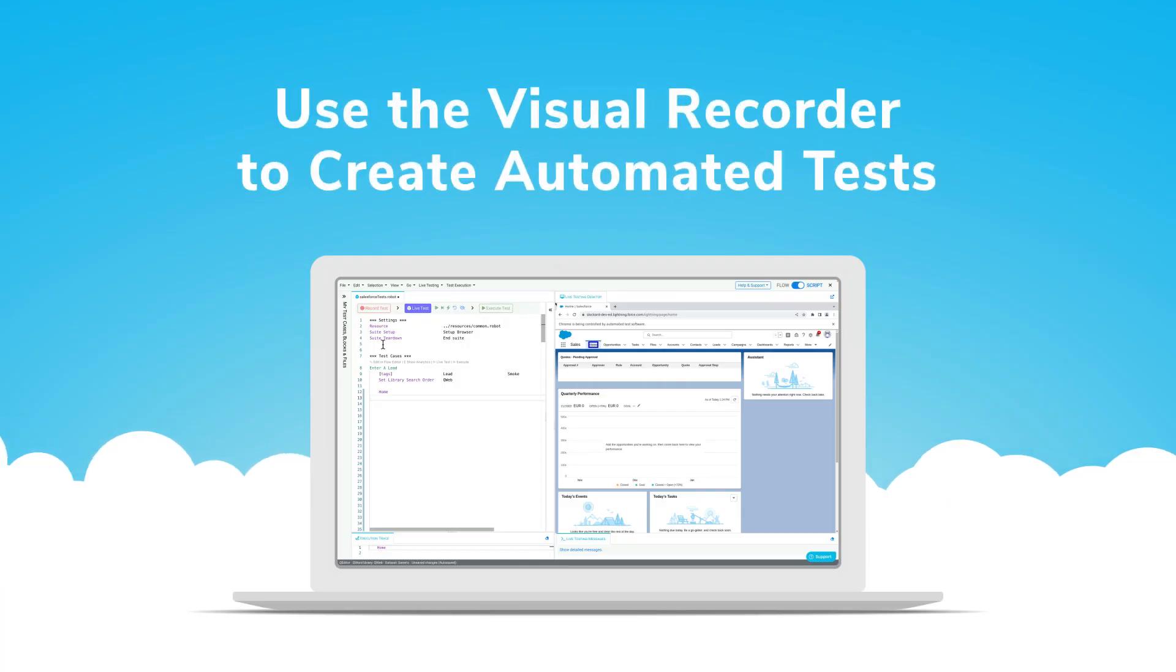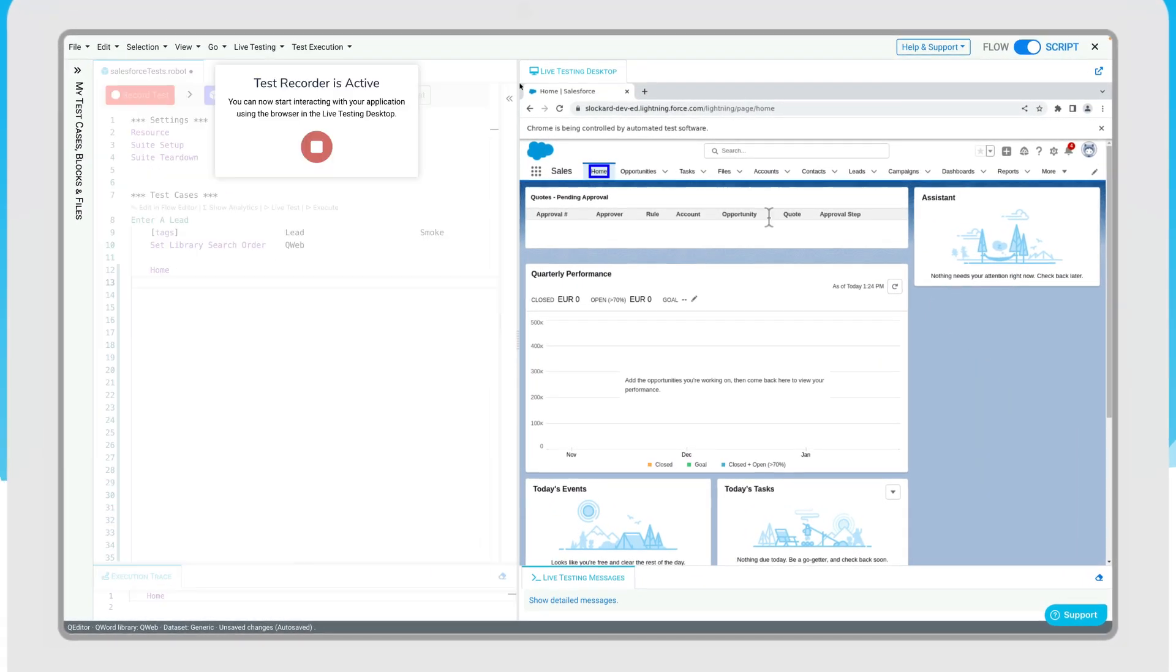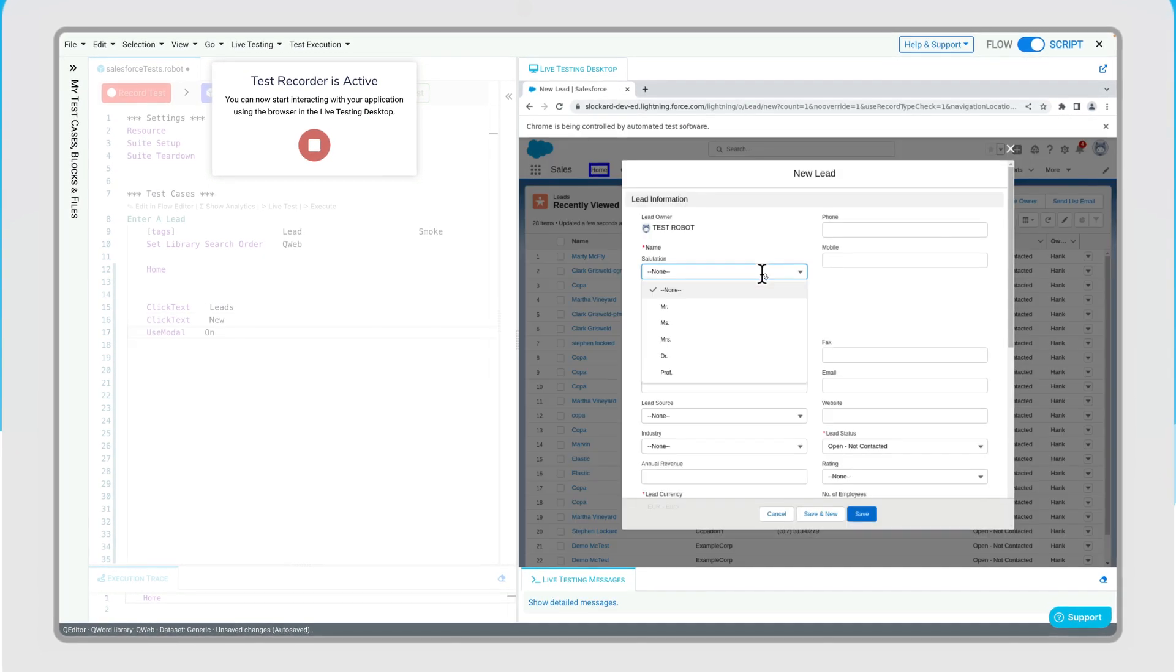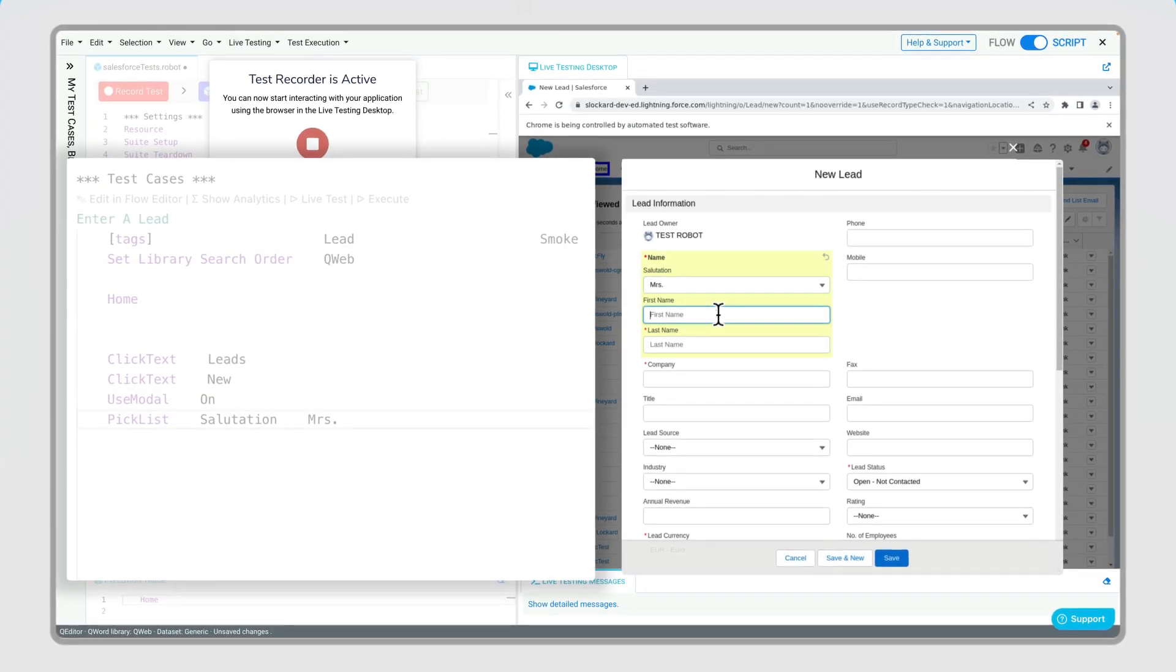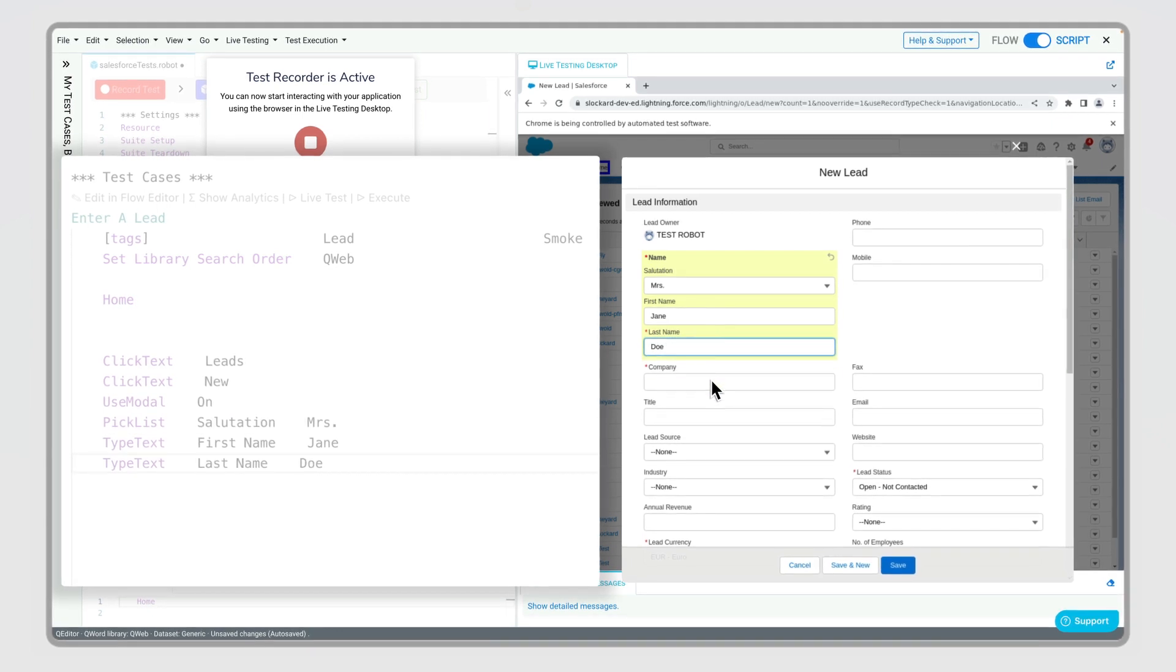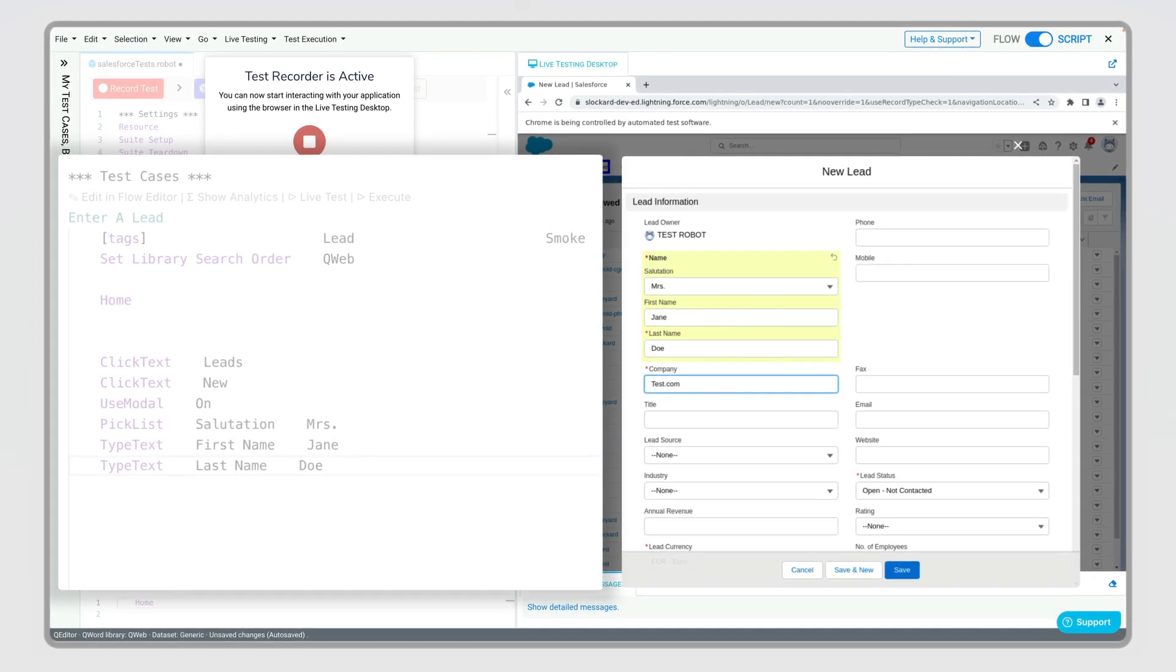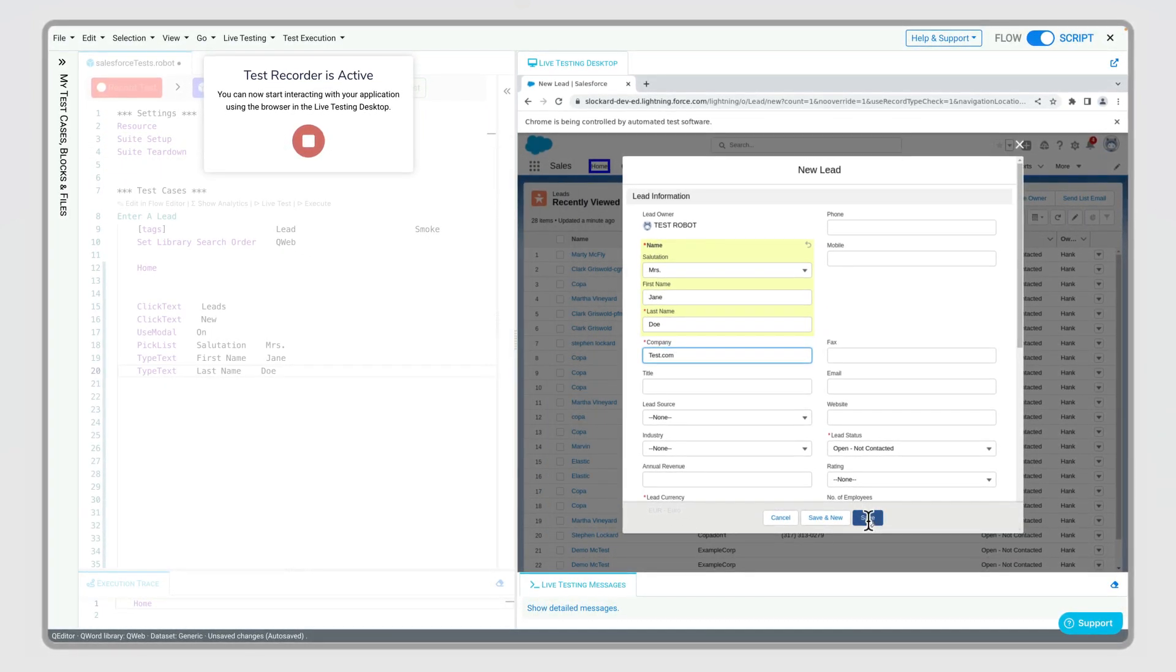Use the visual recorder to create automated tests with just a few clicks. User-friendly automation and natural language keywords allow non-technical members of your delivery team to build modular, reusable, and extendable tests.